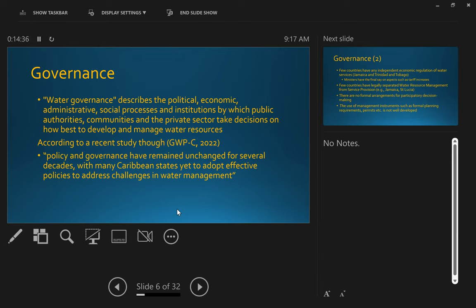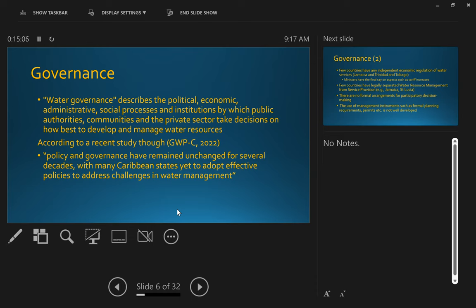Women play a central role in the provision management and safeguarding of water. Again, we can touch on that. And water has an economic value in all its competing uses, and should be recognized as an economic good. This, in some ways, goes back to water being finite. Economics is about how you allocate a scarce resource amongst competing usages. And so this principle reinforces that point.